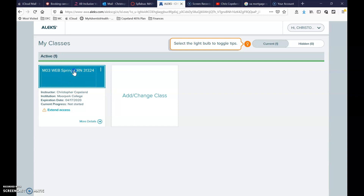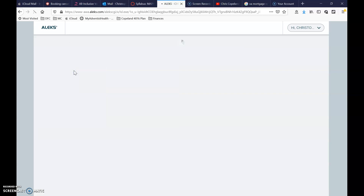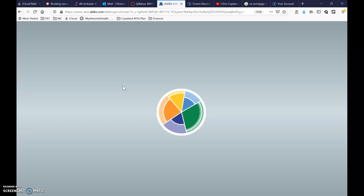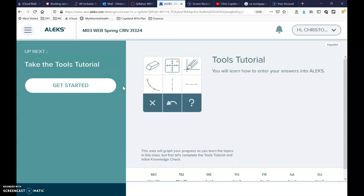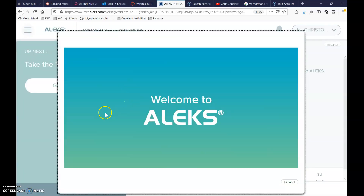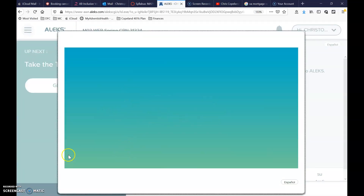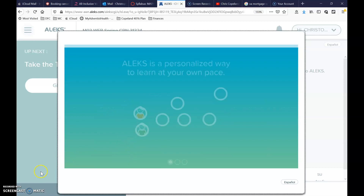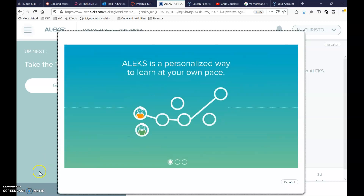That is how you set up your ALEKS account. To go into ALEKS, you'll click right here. I'm going to create more videos about the tutorial and everything else, so that'll be good for now.